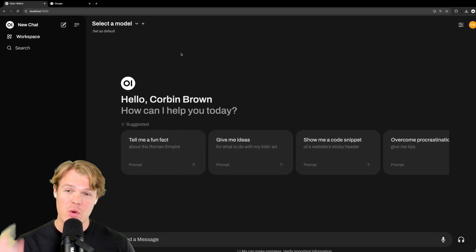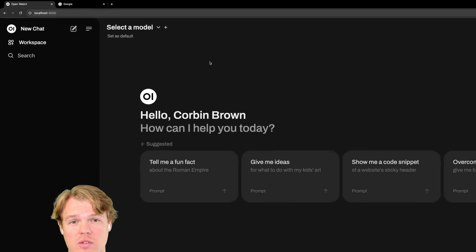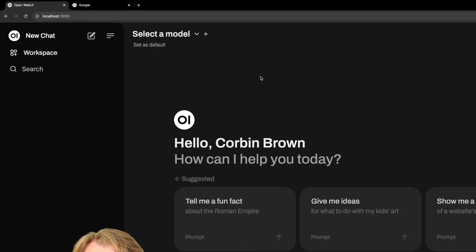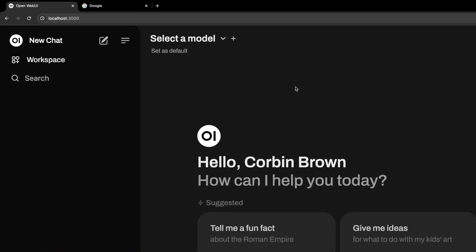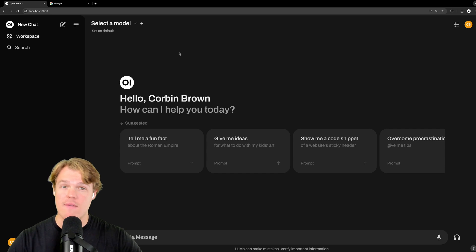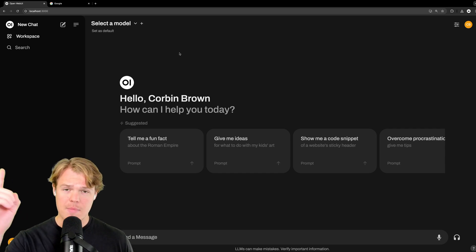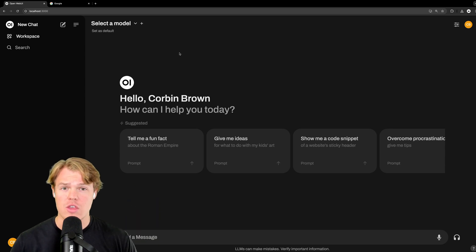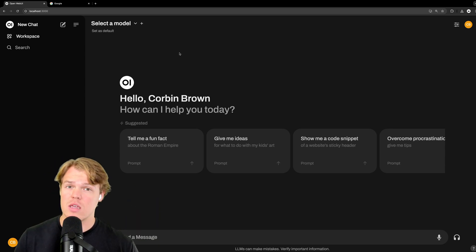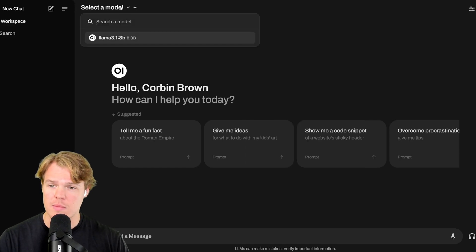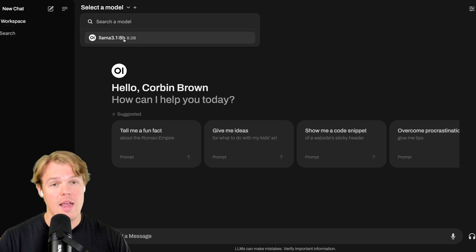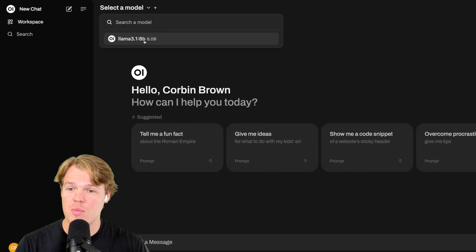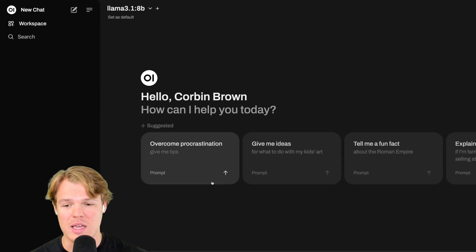The first thing I want you to notice is that it says localhost 3000, which means this is running purely on our computer right now. This is local. Everything we say within this chat is on our computer. If you don't believe me, type in that URL on your browser right now, and you will see that this webpage does not exist because you need to run it on your machine. From here though, select model. And there we go. We installed Llama 3.1 8B earlier in this video. I can click it and we can get going.